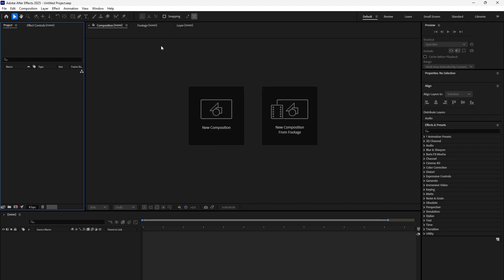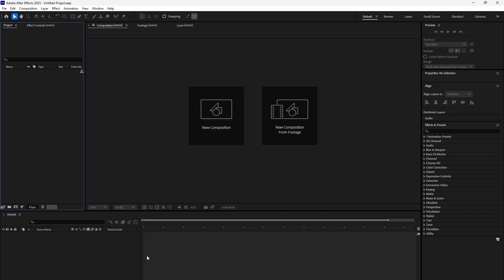I've already talked about the interface. This is your project window, this is your workspace, these are your layers, this is your timeline, and these are effects and other things that you're going to work with.